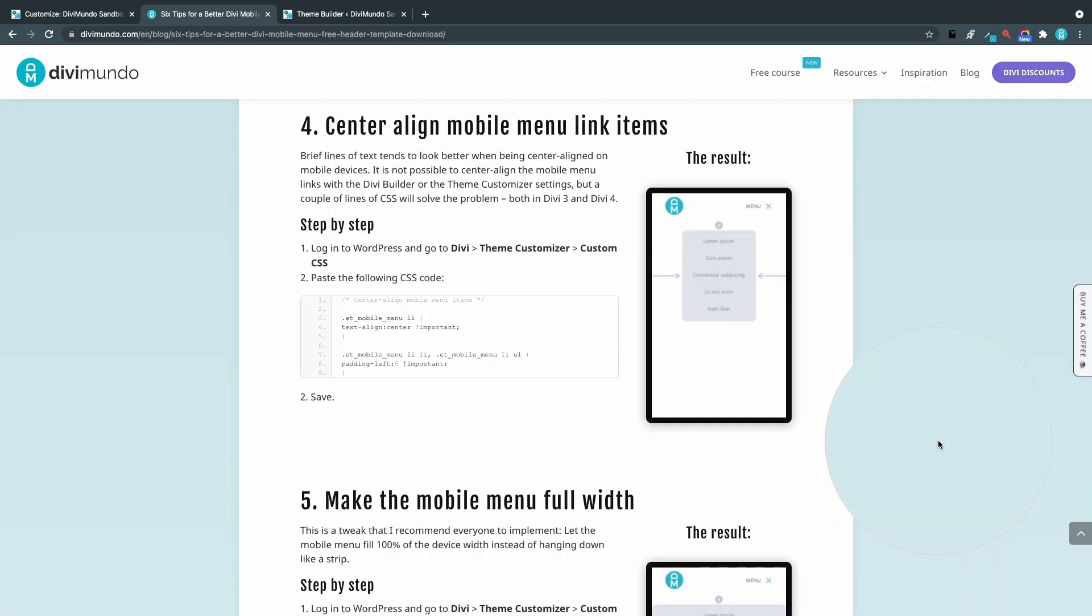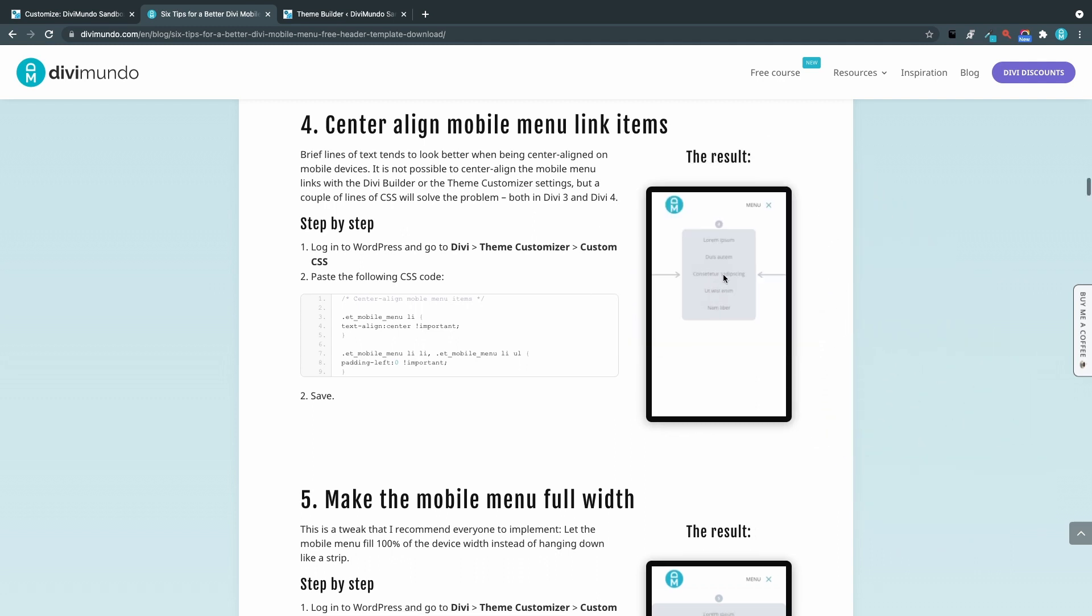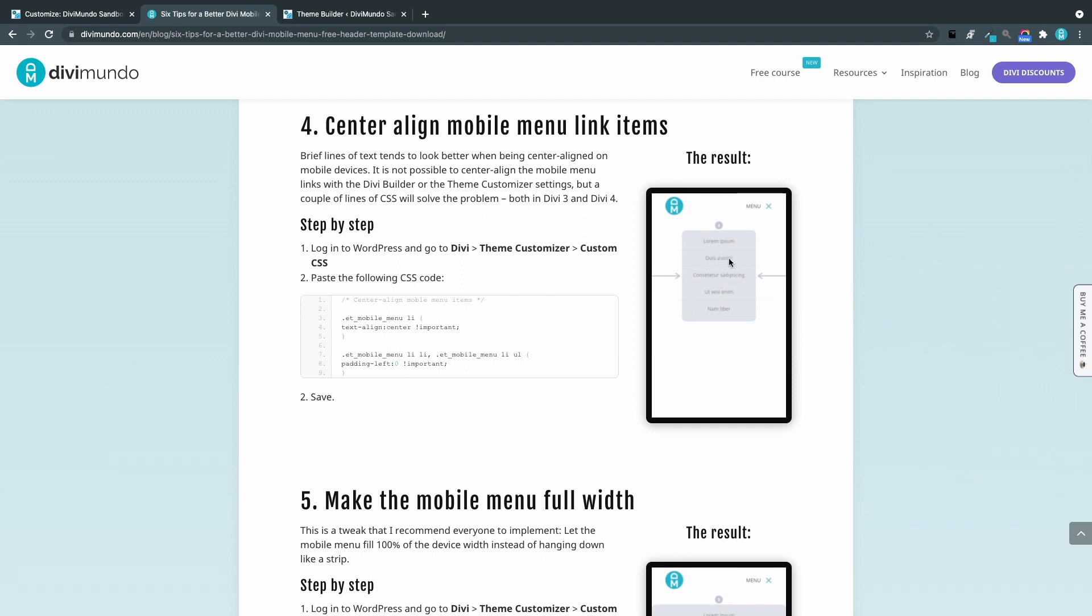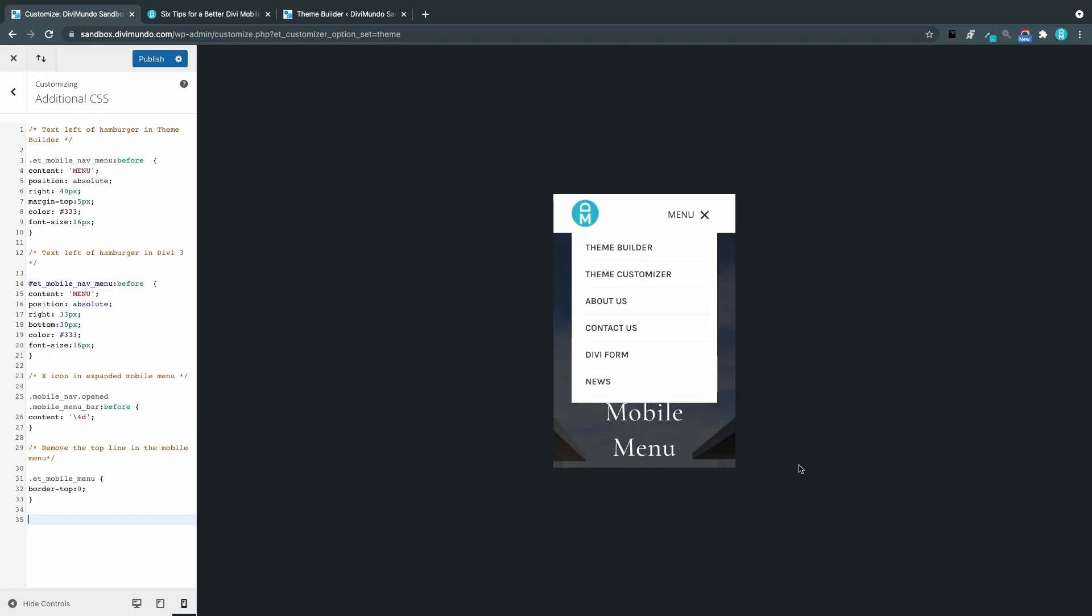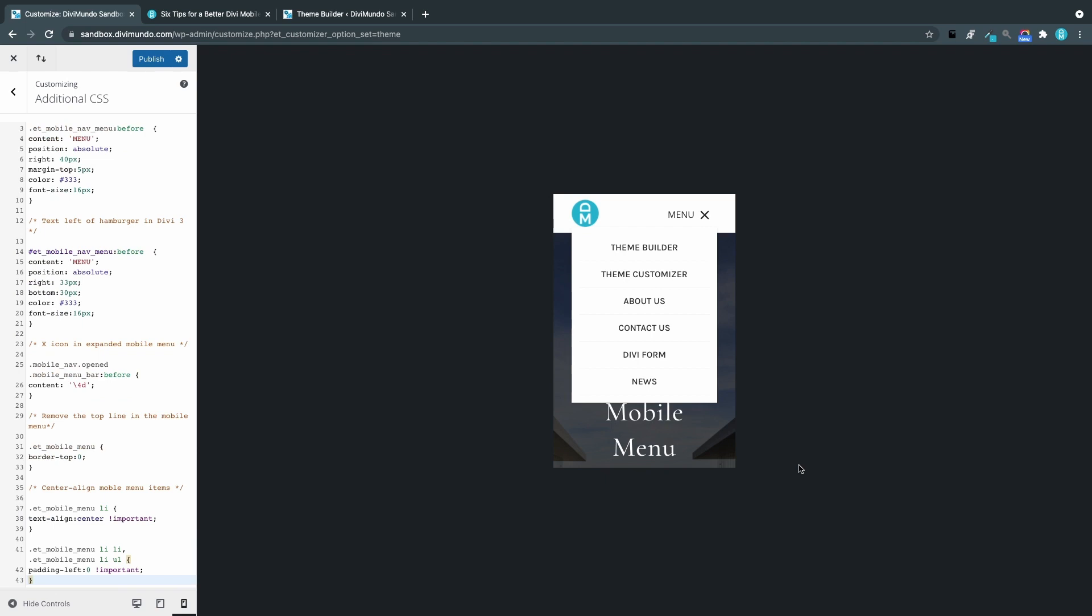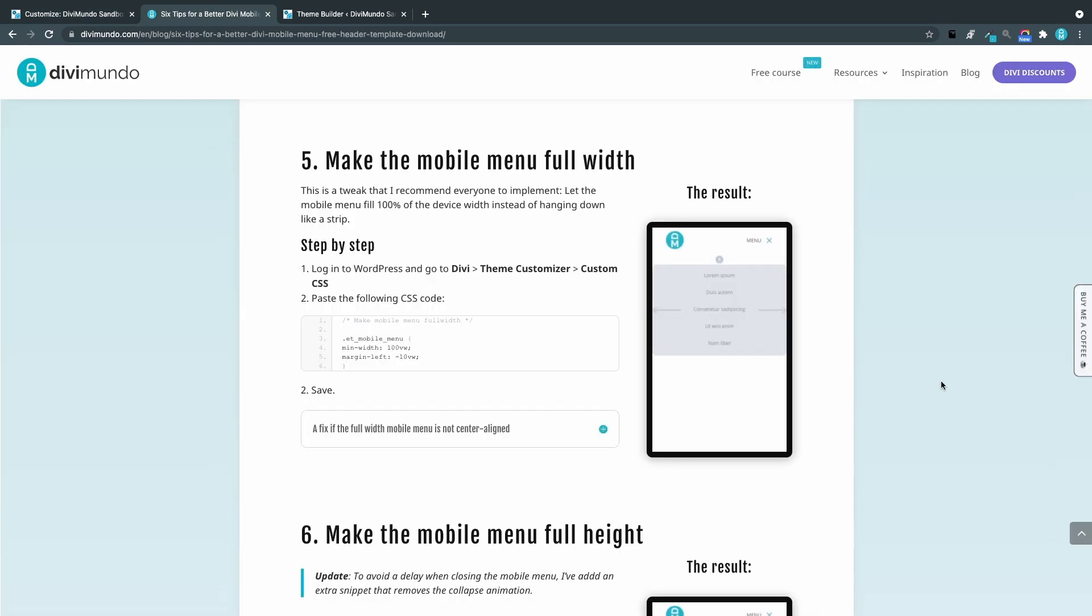Number four. Center align the mobile menu link items. So by default the mobile menu in Divi is left aligned. But this way we can have the text centered. I'll start by copying this CSS snippet. And as you can see the menu text is left aligned. And when I paste the text boom it's center aligned.